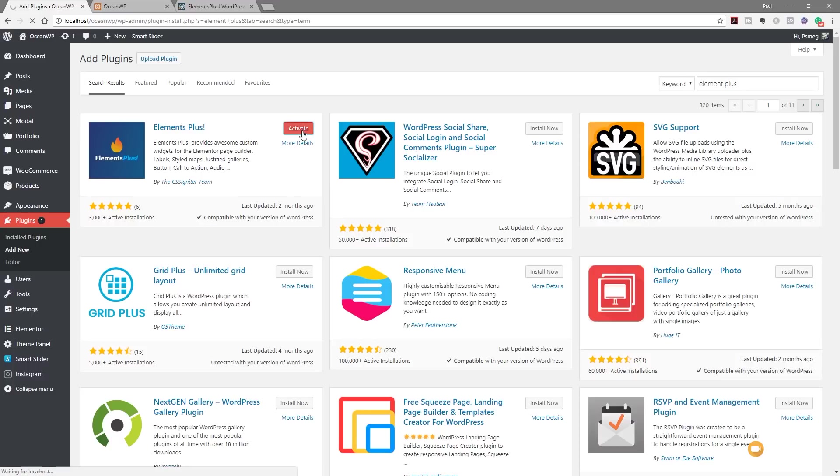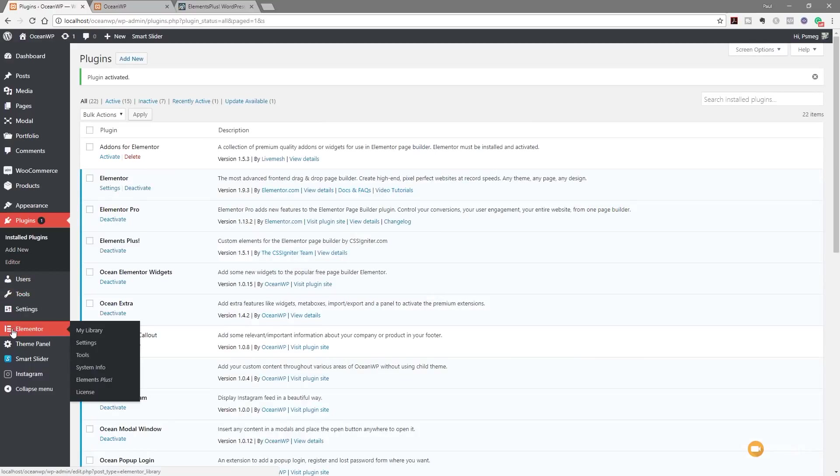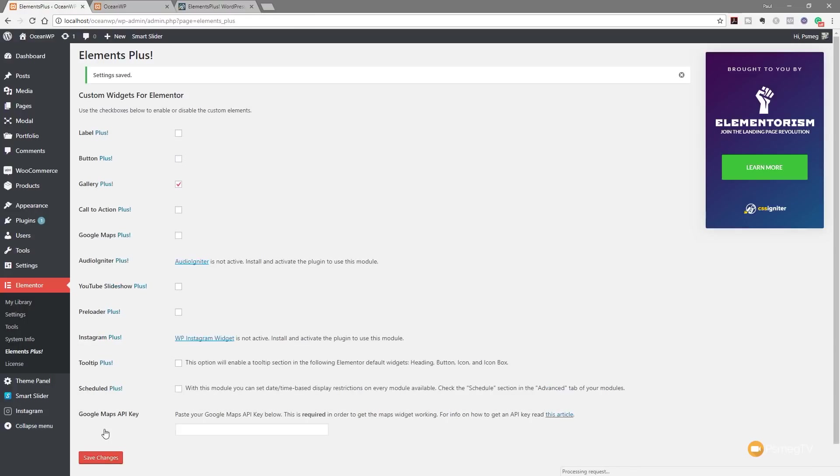Once we've done that, then we can jump in and take a look at those settings. So there we go, that's now activated. If we come over to the left hand side and go to Elementor, you can see we now have a new entry which is Elements Plus. So we click and open that up. You can see we can now go through and choose exactly what we want to install. So you've got Labels Plus, Buttons Plus and so on. We just want Gallery Plus for now. We'll hit Save Changes and we're good to go.